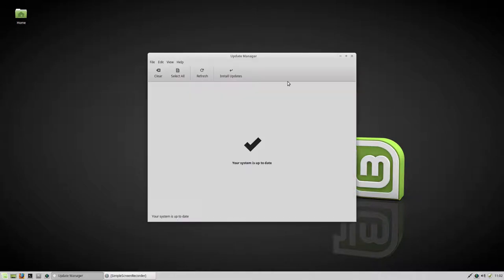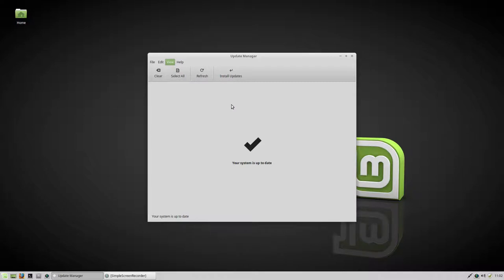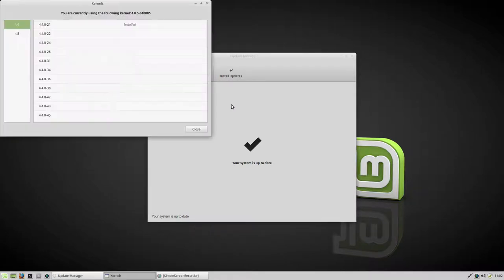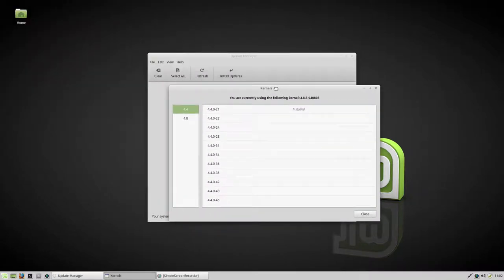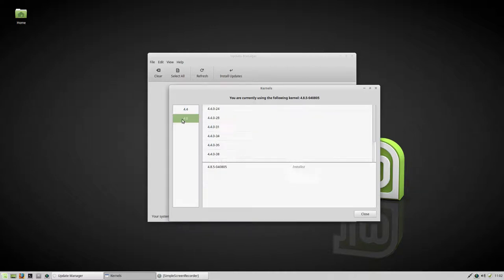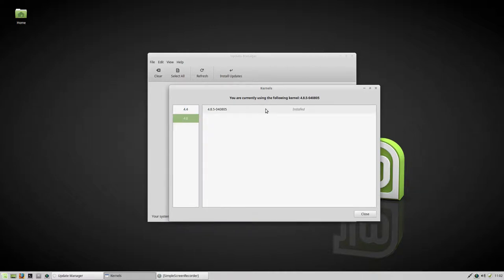You go to this little icon to view Linux kernels. Remember, we installed 4.8.5, so 4.4 is installed. 4.8 is now also installed, and here it says you are currently using the following kernel: 4.8.5.